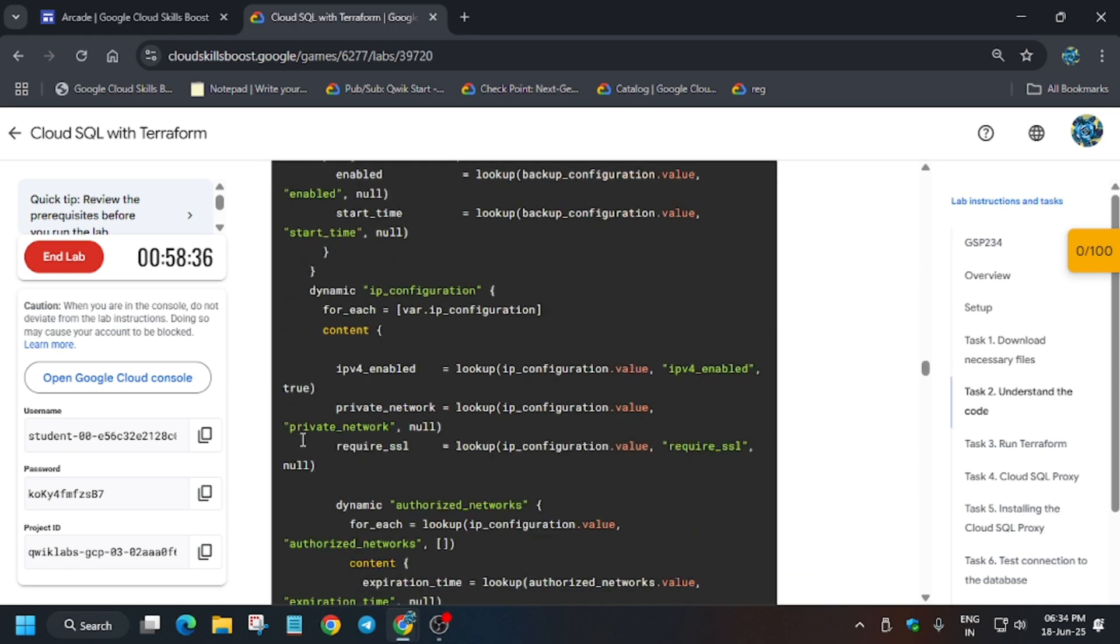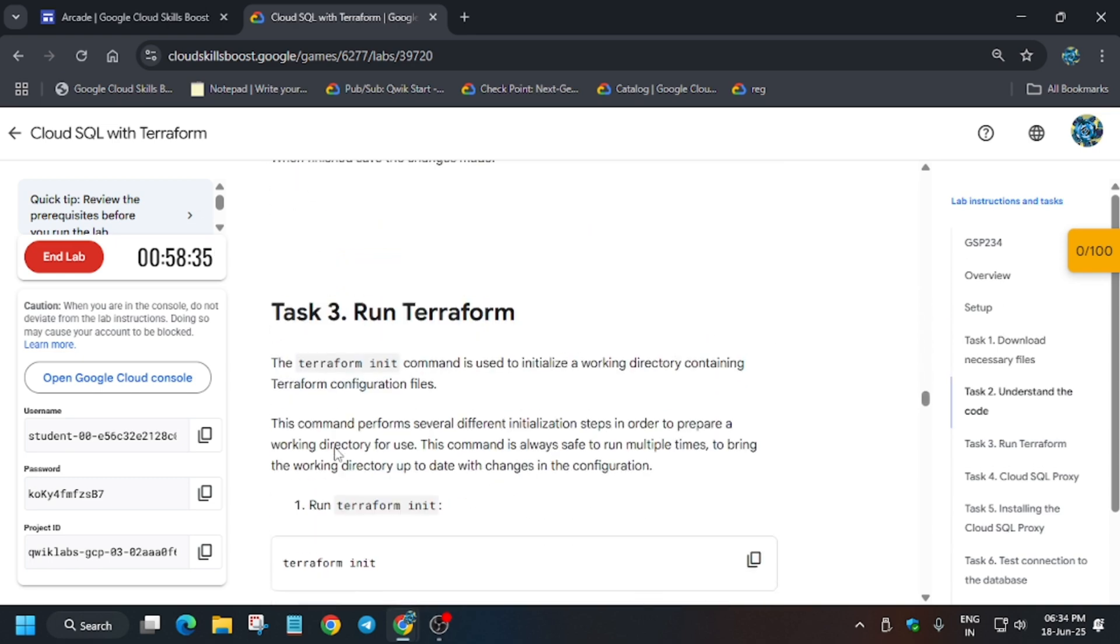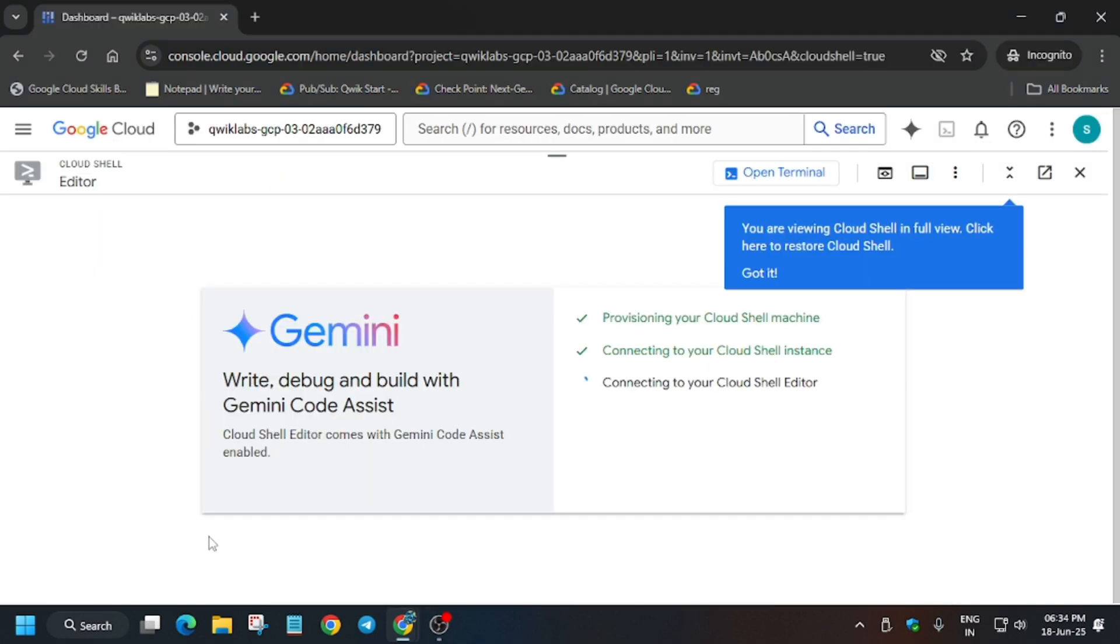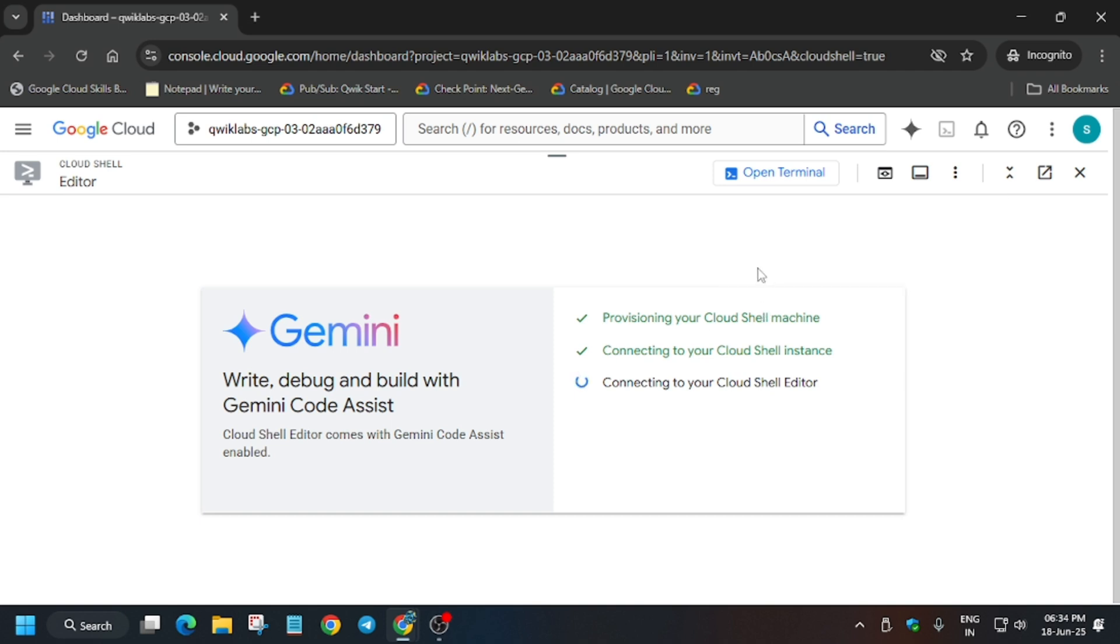Now the next thing is that we have to open the editor and modify the project ID and the region as you can see here. So for project ID, you can copy from here.